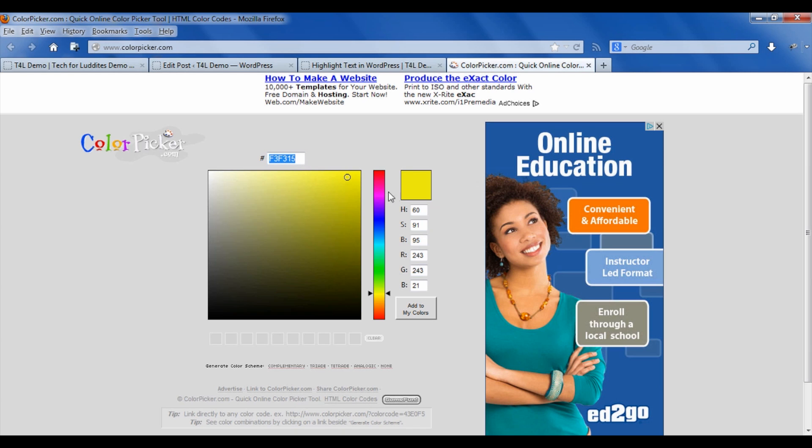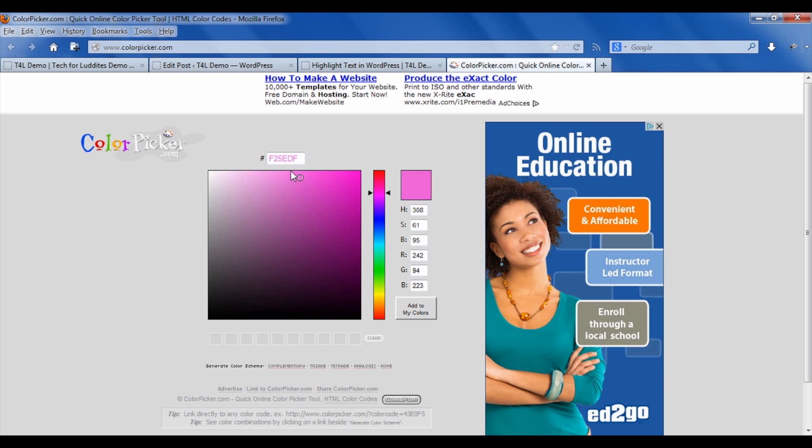But maybe you'd like to use a nice little pink color. So you would click over here, maybe drag around until you see the color that you want. That's kind of a nice one. And now you'll see there's a code F25EDF. So I'm going to copy that.